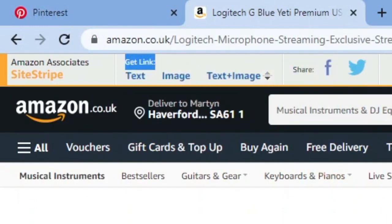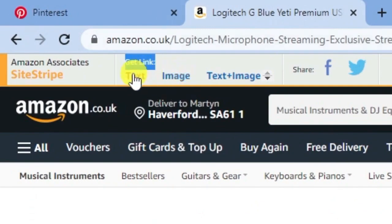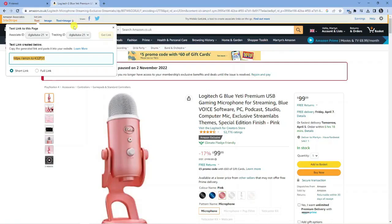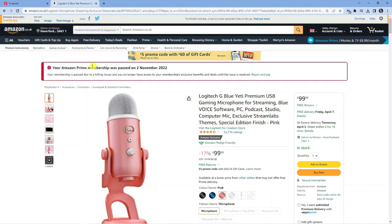To get the affiliate link for this product, click on 'Text'. This will bring up a link, and you can right-click and copy it. You now have your affiliate link ready to go.